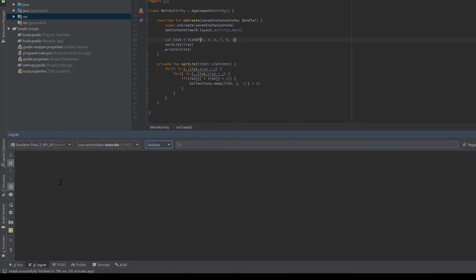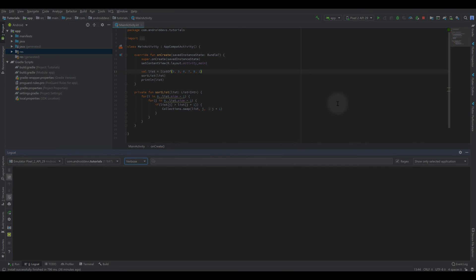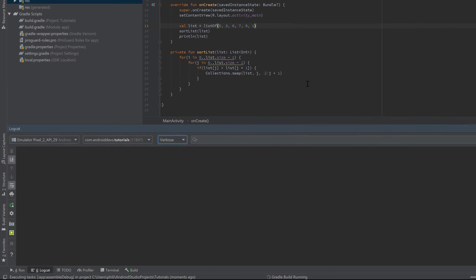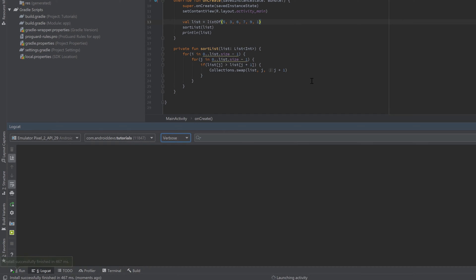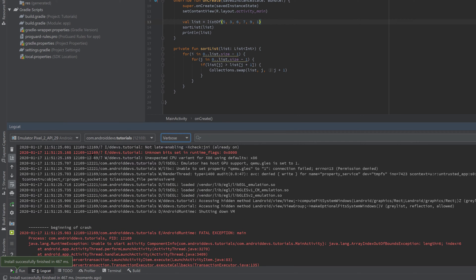Currently we don't have any log messages because our application is not running, so let's change that by clicking the play symbol above. Now you can see a lot of log messages appearing that have something to do with our application. About 90% of those are actually unnecessary or don't tell you anything you need to know at the current moment.